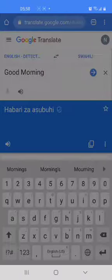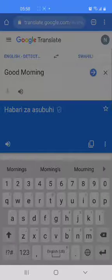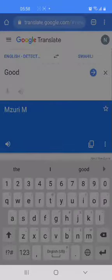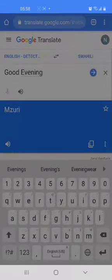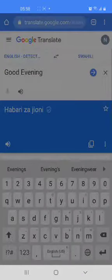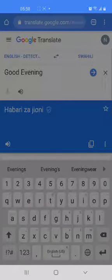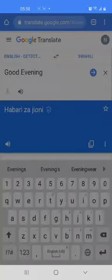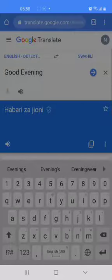Let's try good evening. These phrases are commonly used in conversations across all languages — it's just how they are said. In Swahili, good evening is siku ya kujaliwa njema.